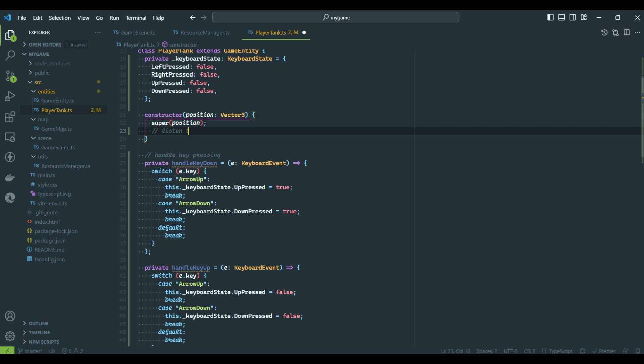To make use of these two functions, we simply subscribe to the global KeyDown and KeyUp events.